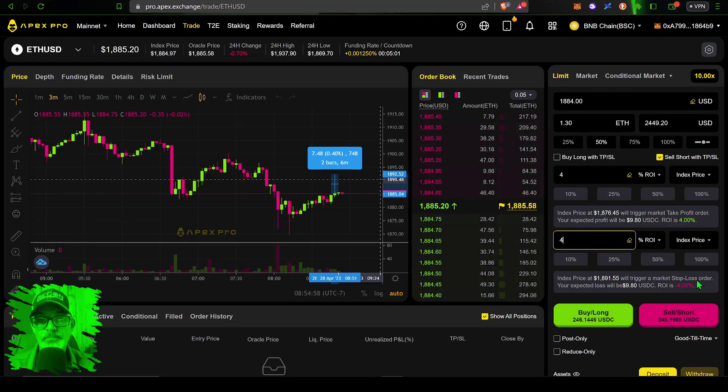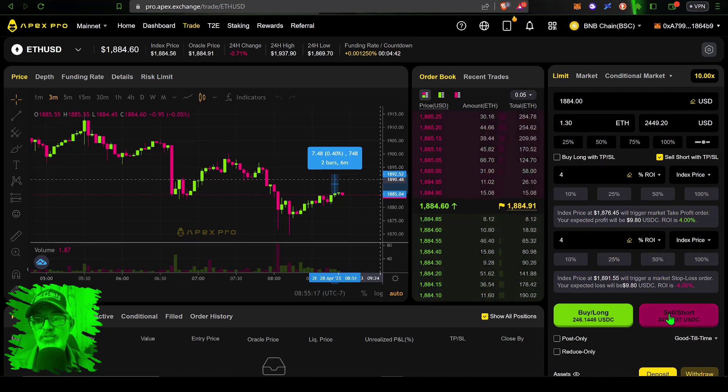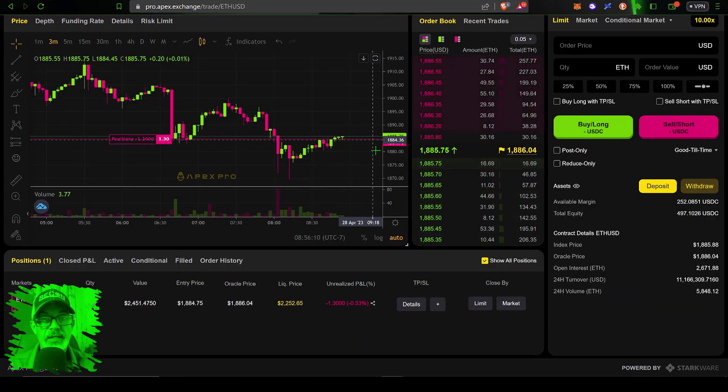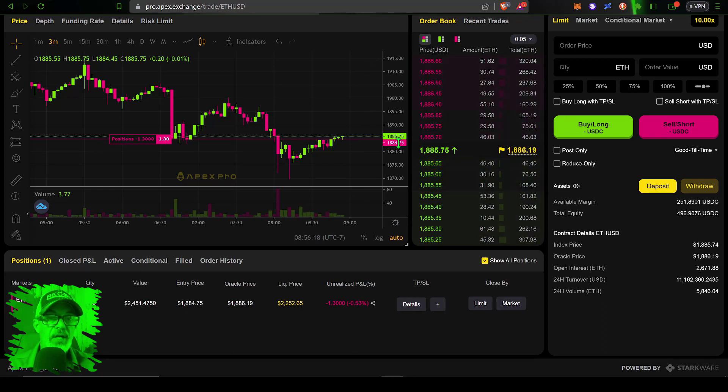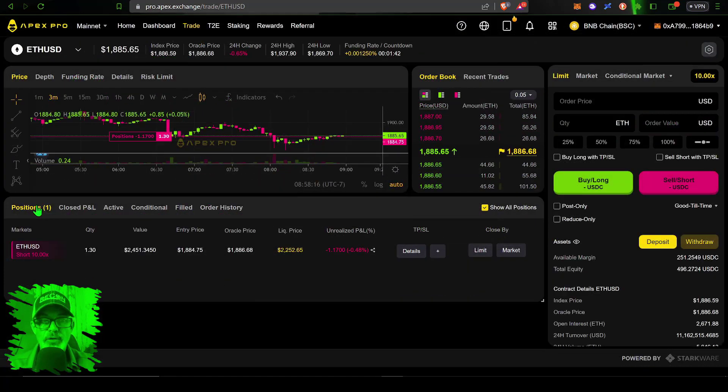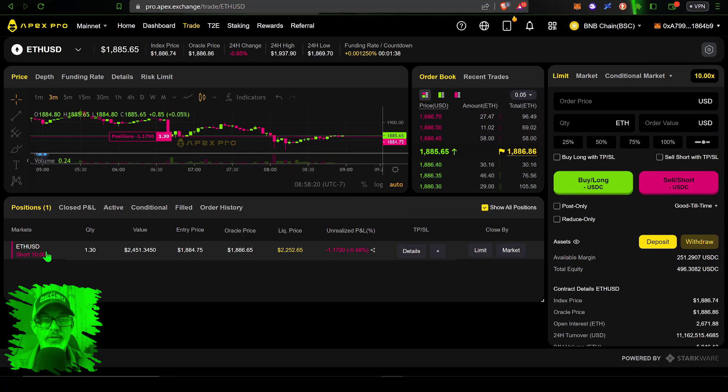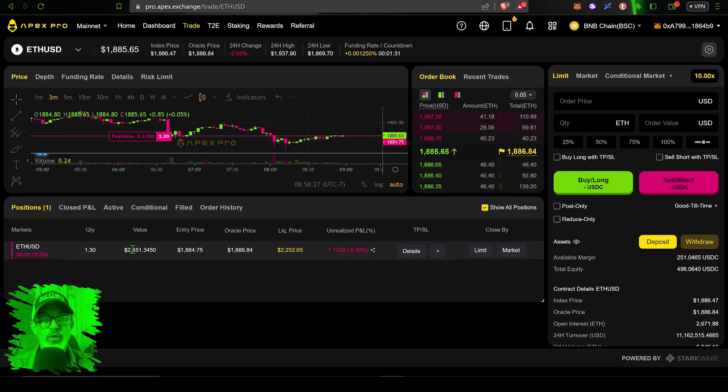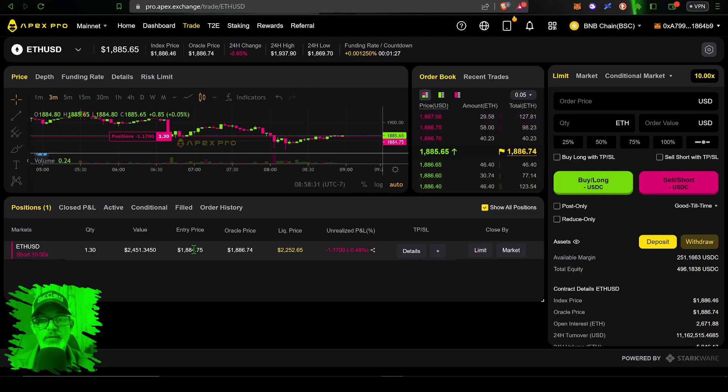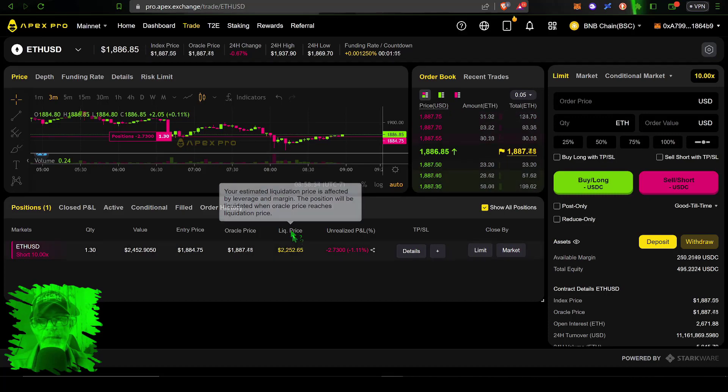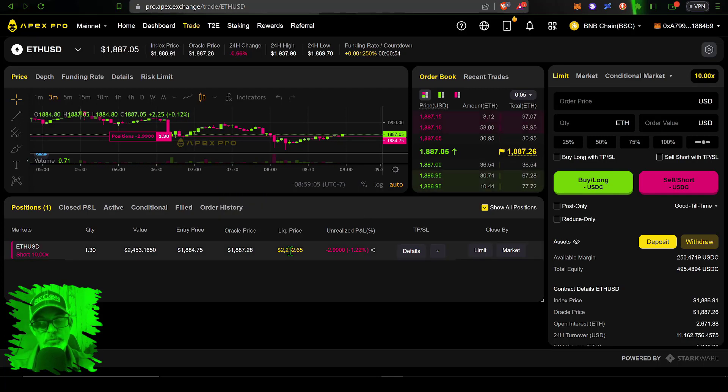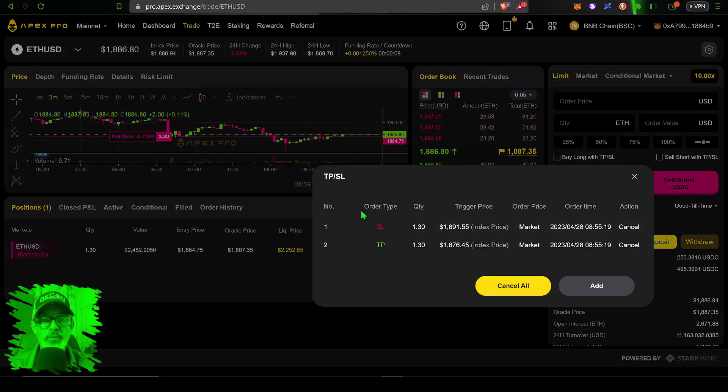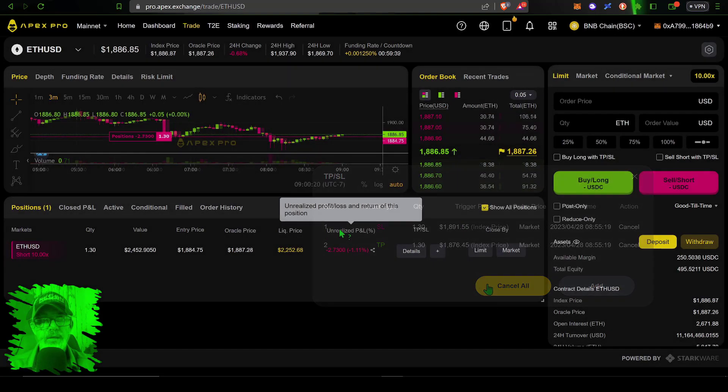Now with the take profit and stop loss configured, I can click sell short. My order was filled immediately because the price was above my 1884, so I got filled at 1884.75. I will end up paying the taker fee not the maker fee. Under positions you can see I have one position open: ETH USD short, 10x leverage, the amount of ETH is 1.3, the value is 2451, my entry price was 1884.75. The liquidation value is 2252.65. You never want to be liquidated—you should always have a stop loss below your liquidation price.